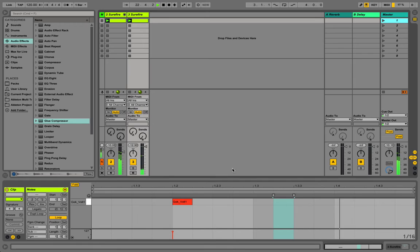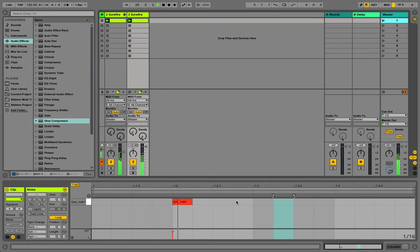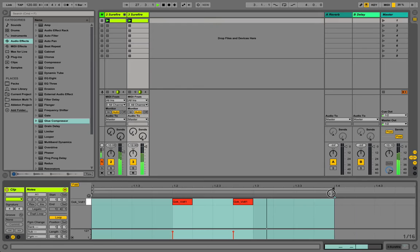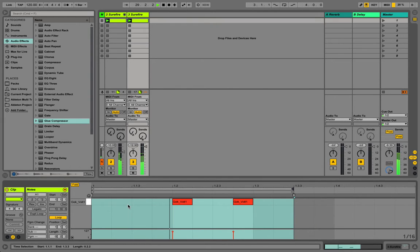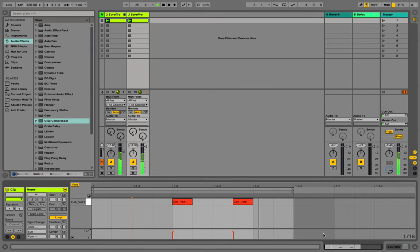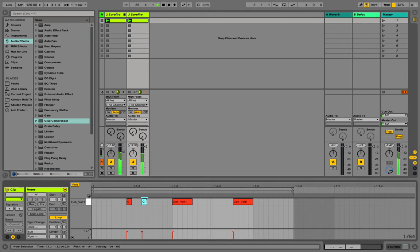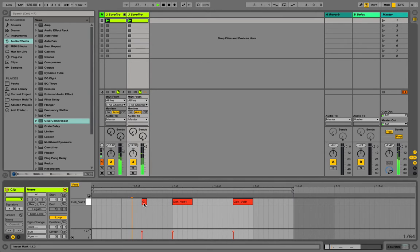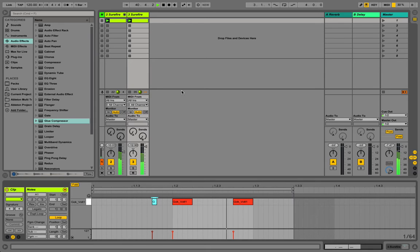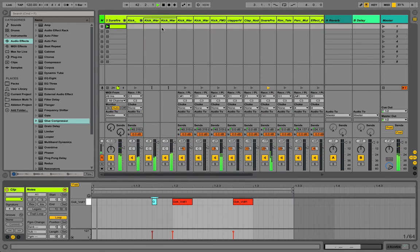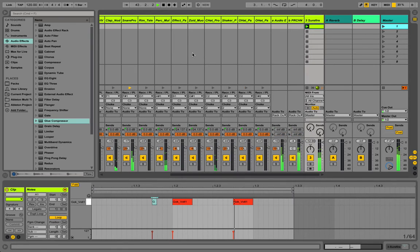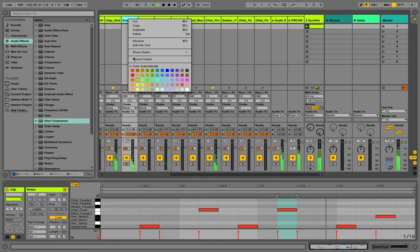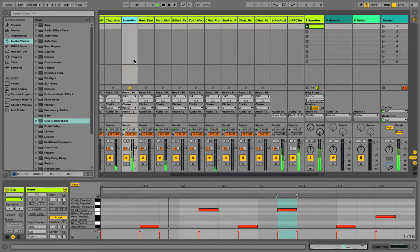But now if you want to make it less loopy, more interesting, we can add some elements. Let's play with the length of the loop. That's not good. That's kind of cool. Let's find another element. Let's go with the snare. Extract chain once again.